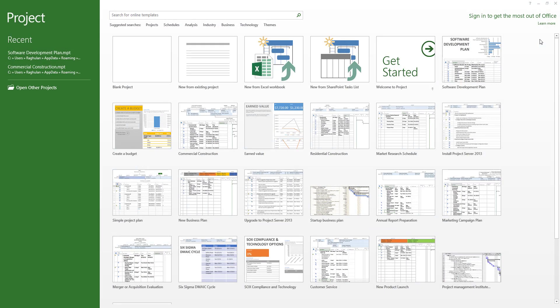Hello everyone. Welcome to Expertizer Academy Tamil. Now we will talk about Microsoft Project.